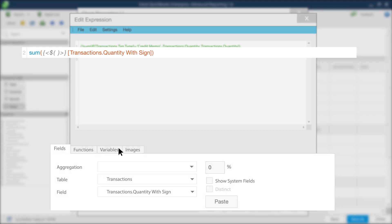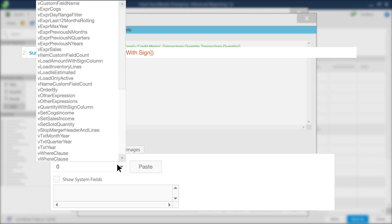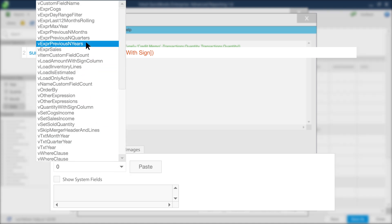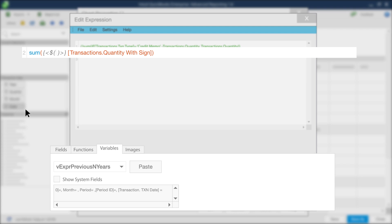Now, go to the Variables tab and click here. Select the Previous Number of Years expression. In your expression, make sure your cursor is between the parentheses next to the dollar sign. Click Paste to enter your new variable into the expression.